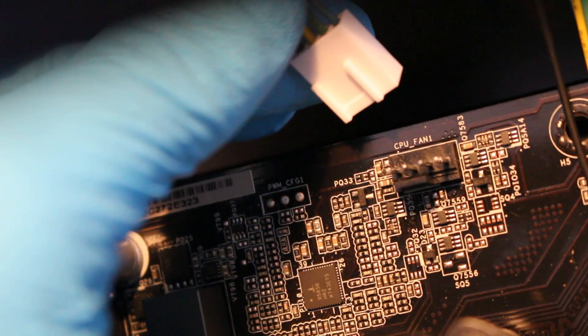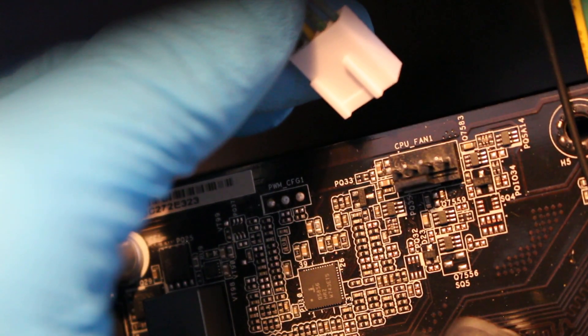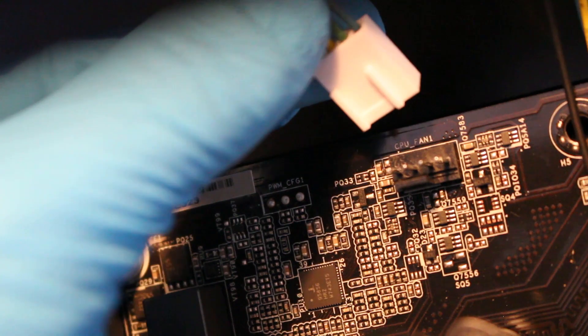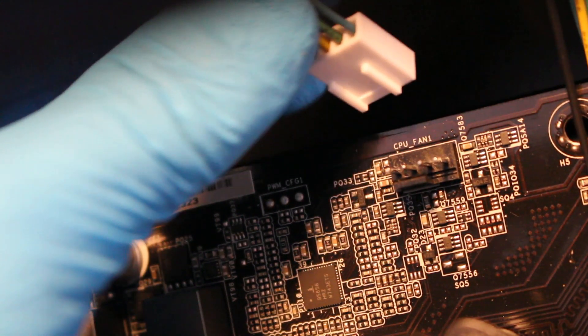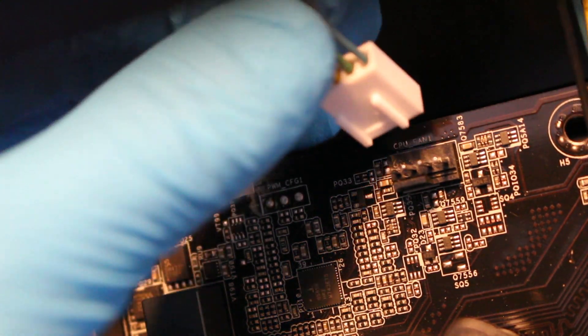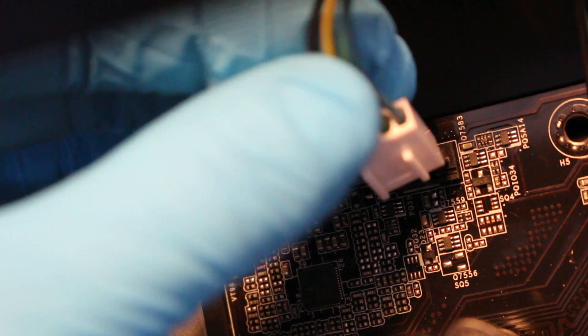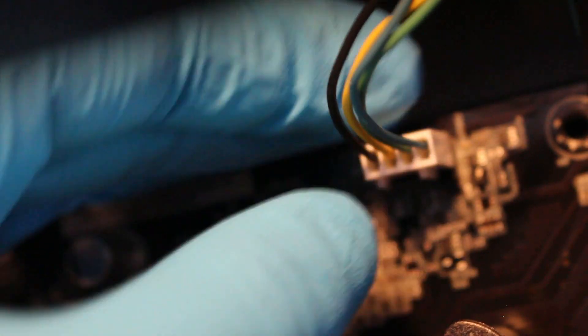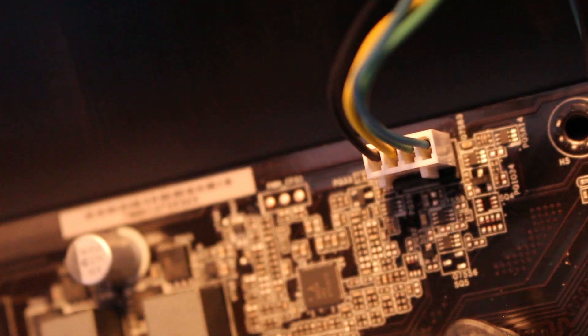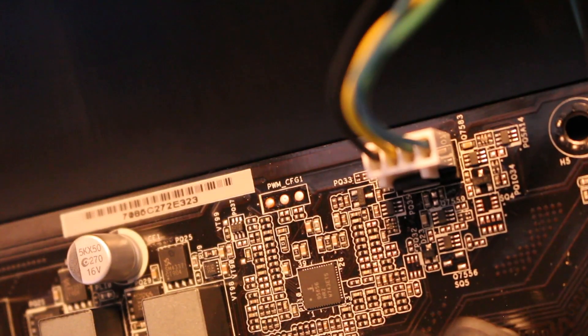Here's where we're going to make our connections. We're going to use this as reference. This can only go in one way. Just push it in. Line it up. Push it in. And you're done.